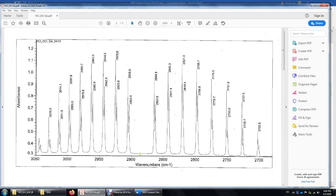So: P branch, Q branch — which is missing — and R branch. The spectrum spans roughly 2700 to 3000 inverse centimeters, with the center at roughly 2880 for HCl.